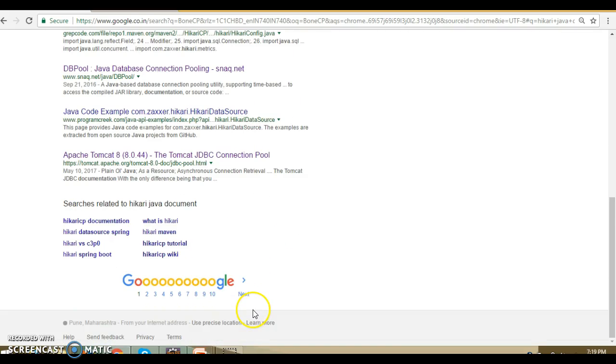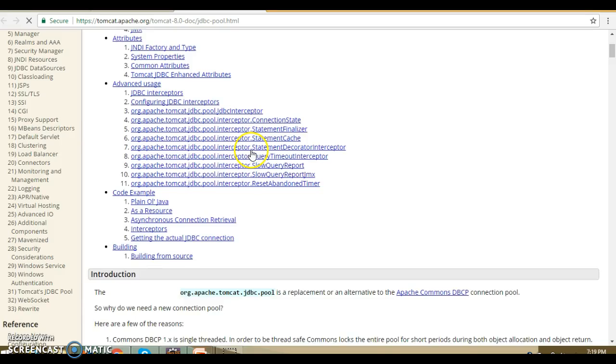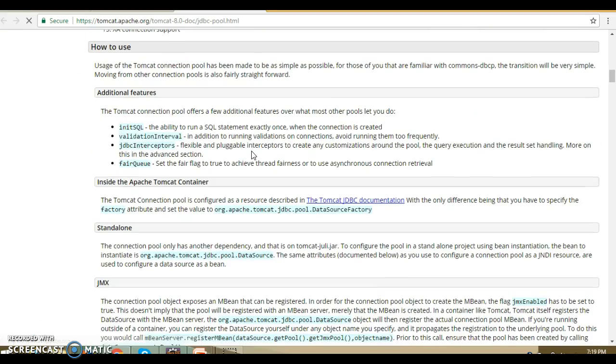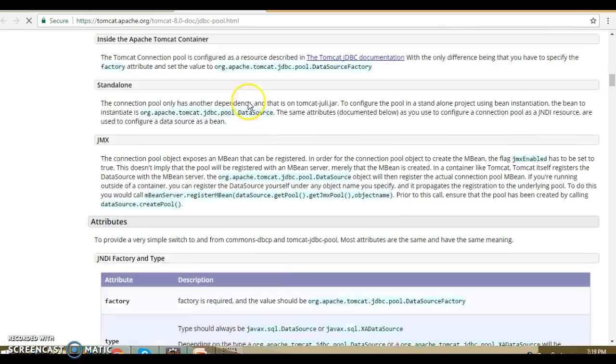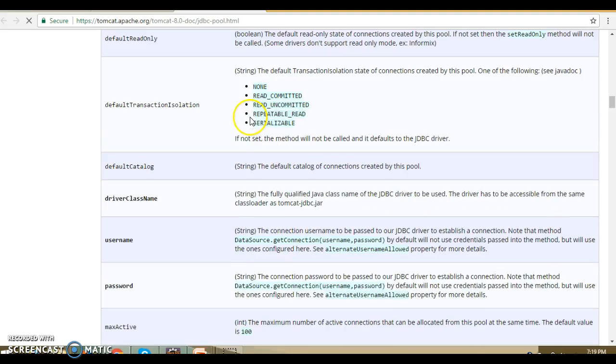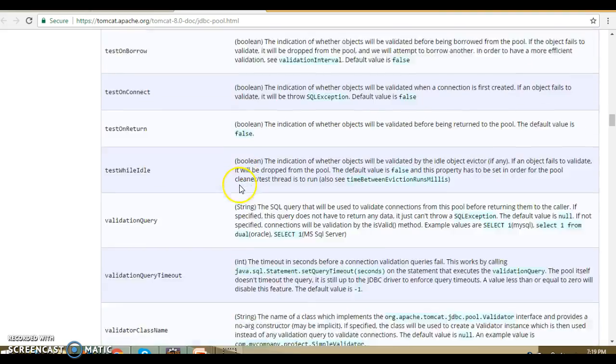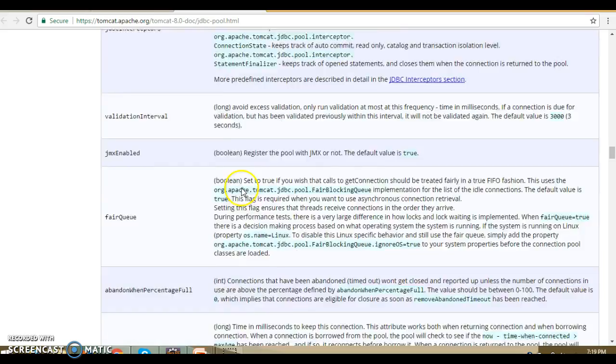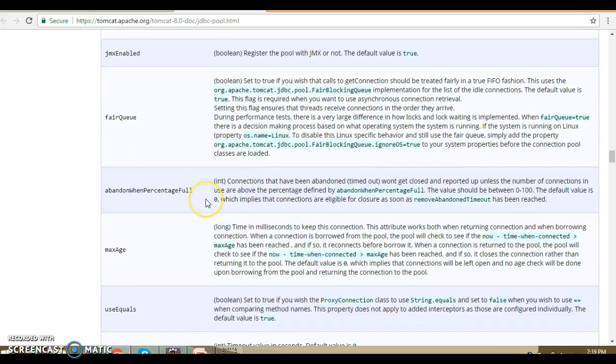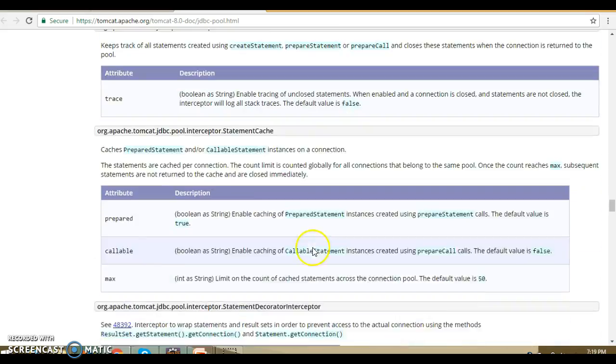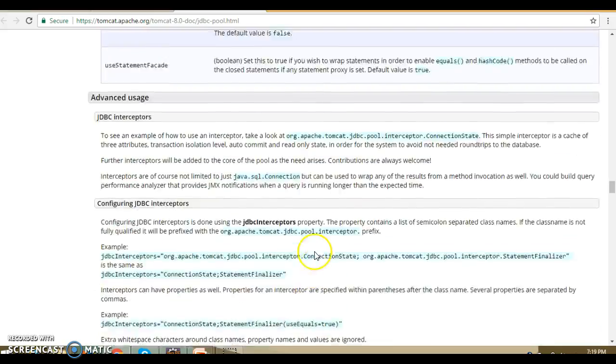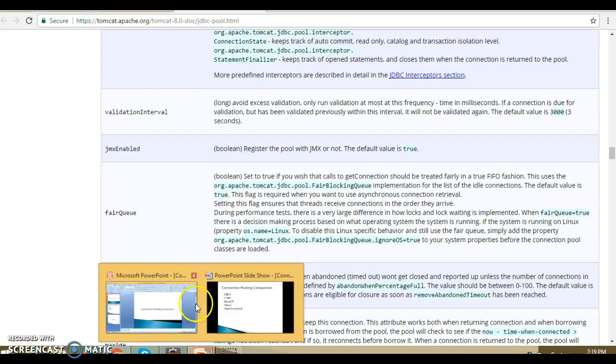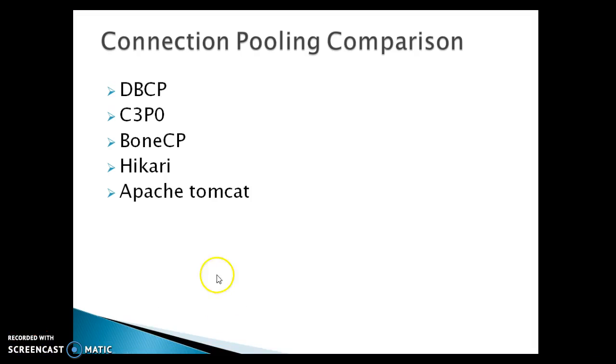Finally, we have Tomcat connection pool. If you go to the Tomcat connection pool, they have very proper documentation and we've already talked about this URL. They have given proper documentation and talked about every attribute which you set. This is also very good. It basically uses Apache DBCP2 internally and is also good for production mode. A lot of people are using Apache Tomcat connection pool these days and it works very perfectly fine.